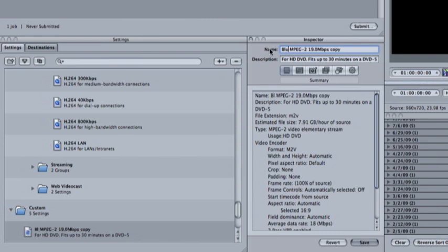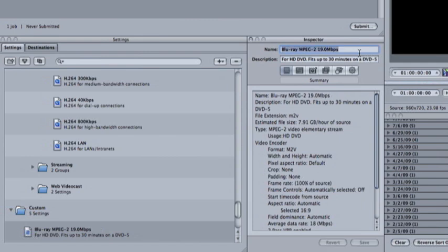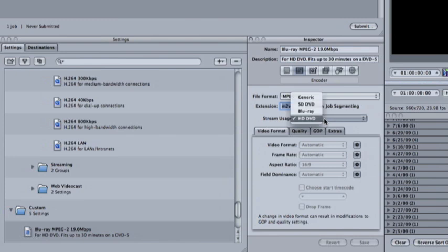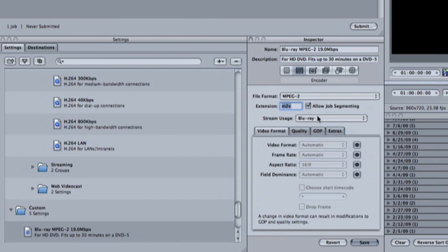I'm going to rename the preset to Blu-ray so later on I can use it again and I know what it is. And what we're going to change is the stream usage. Click here and on stream usage change that to Blu-ray. And save it.